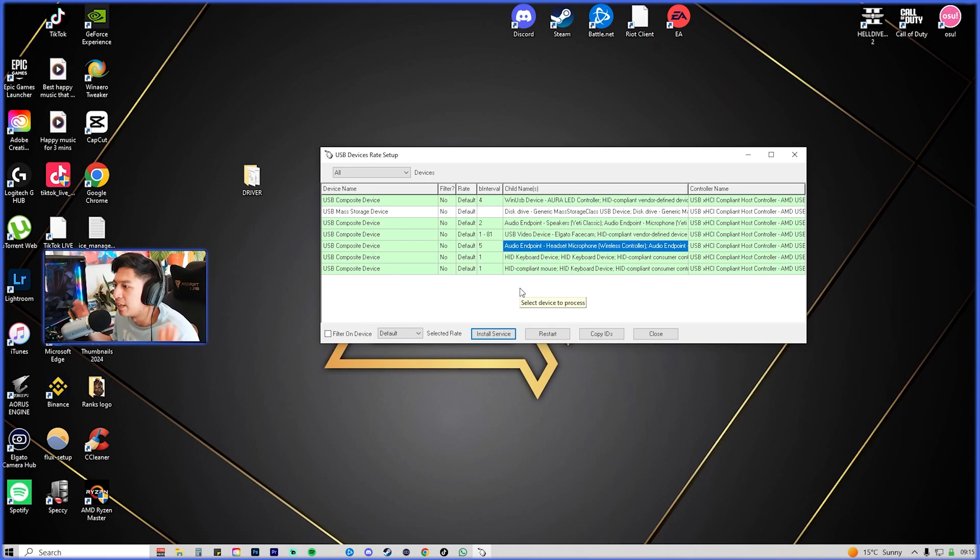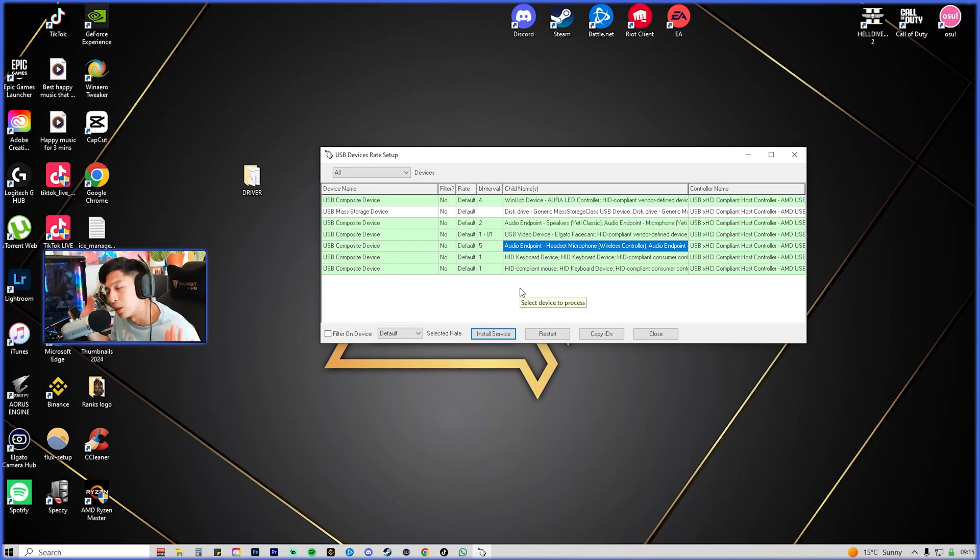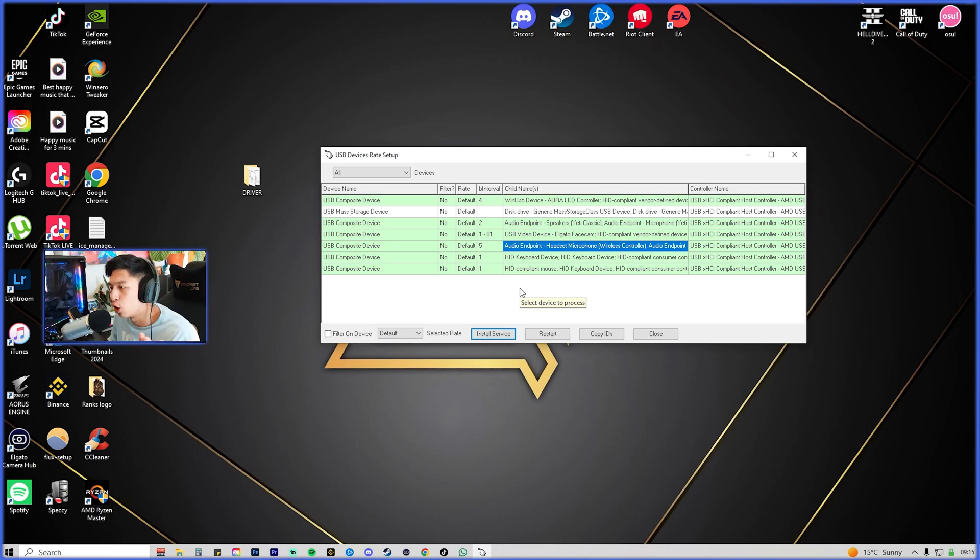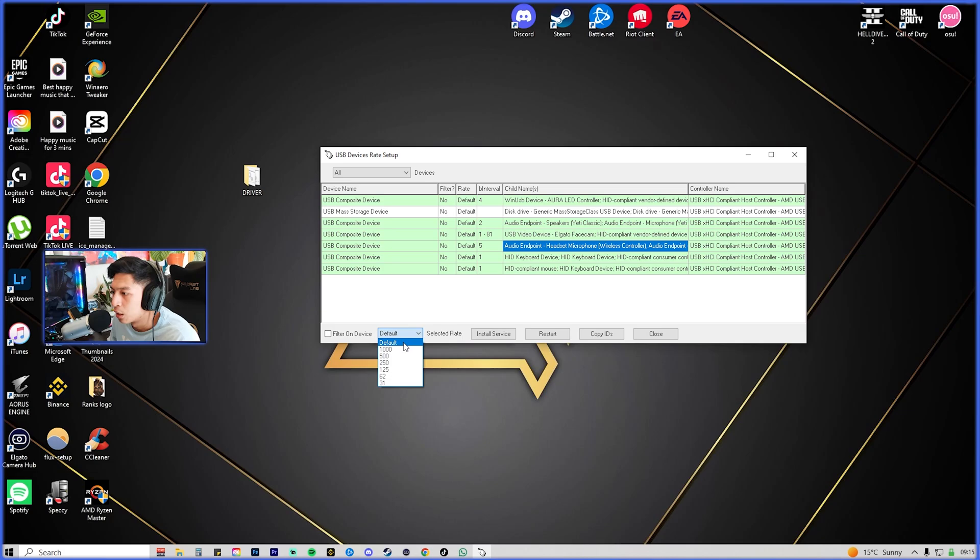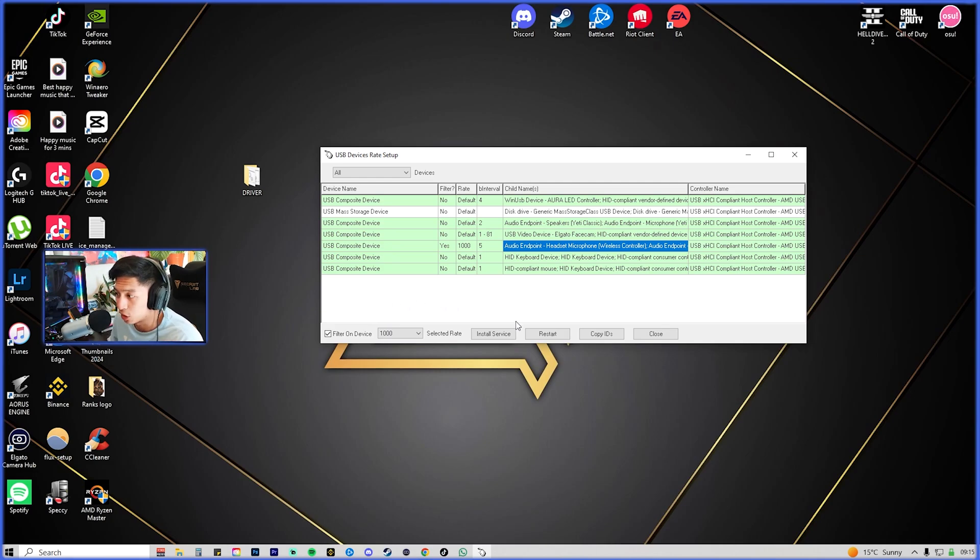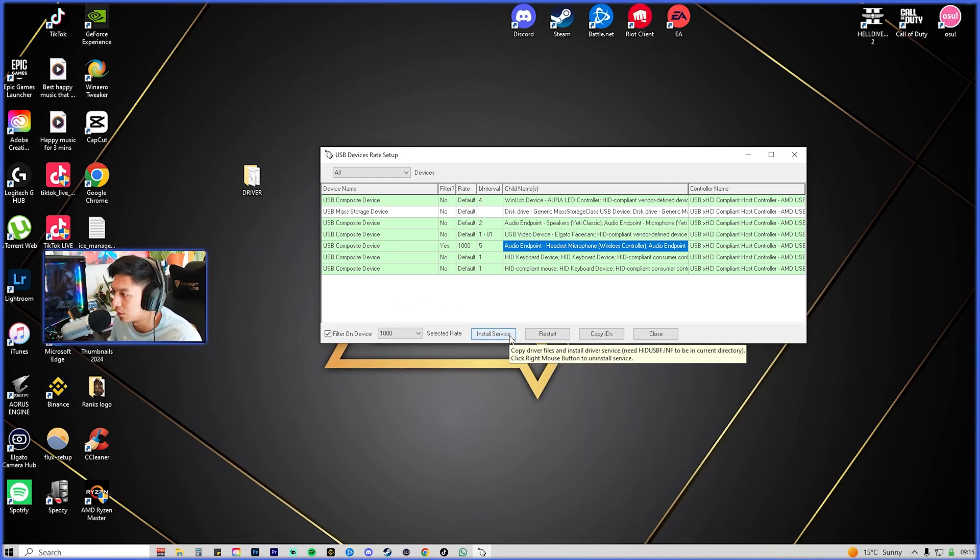Now what we're going to do is we're actually going to overclock it. On the bottom left here you're going to click the 1000 that says default, and then you're Filter on Device, and then you're just going to install service again.